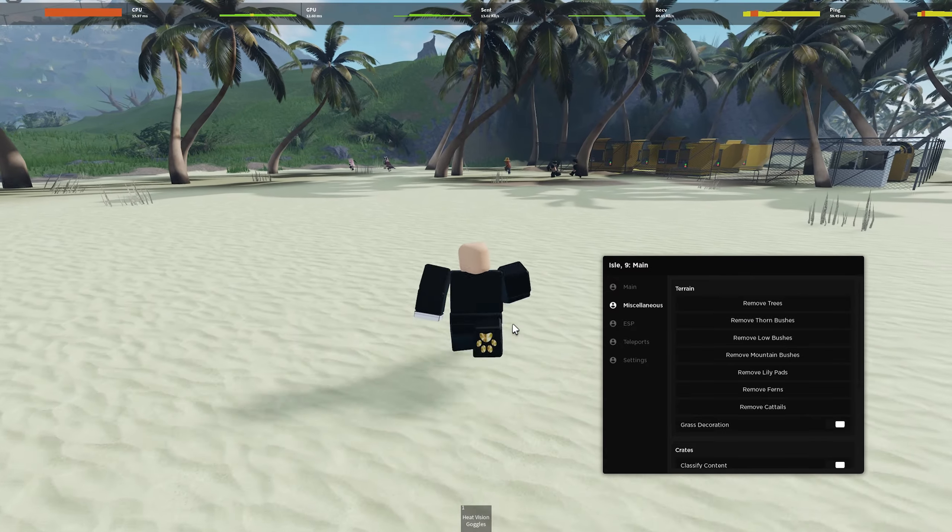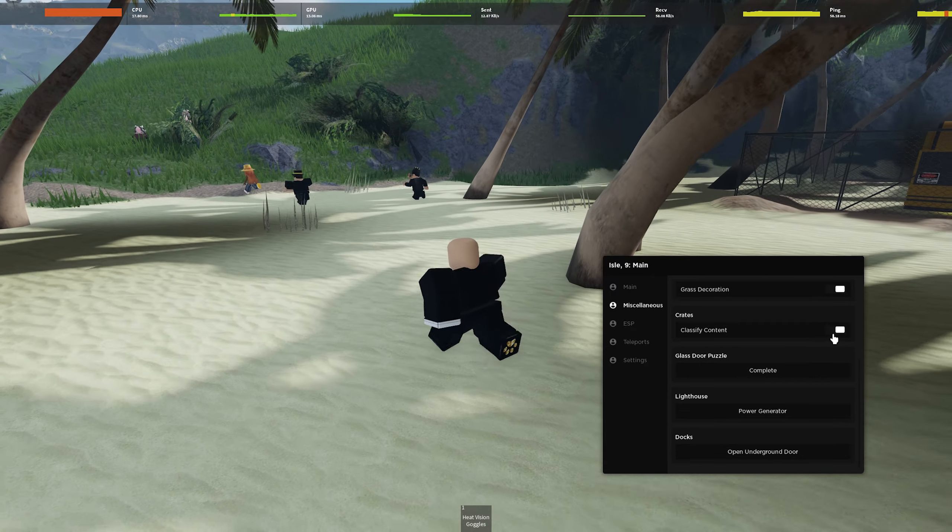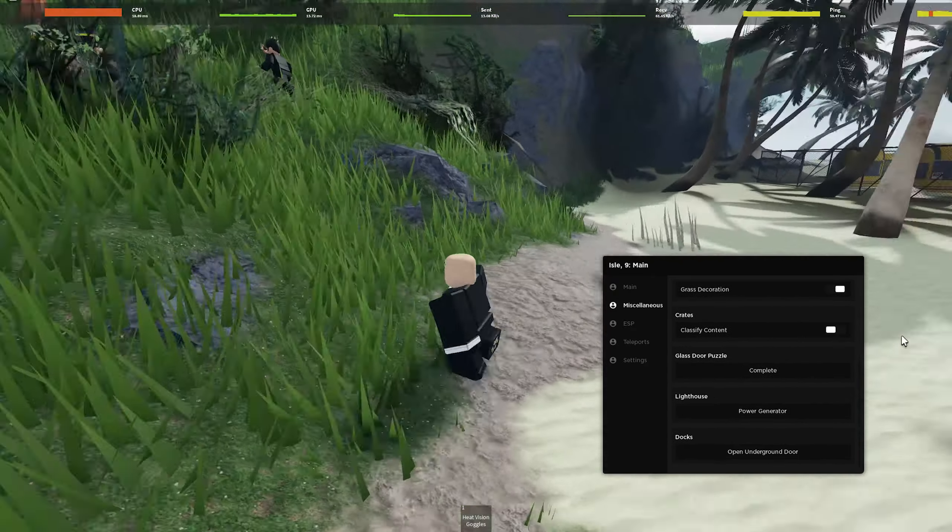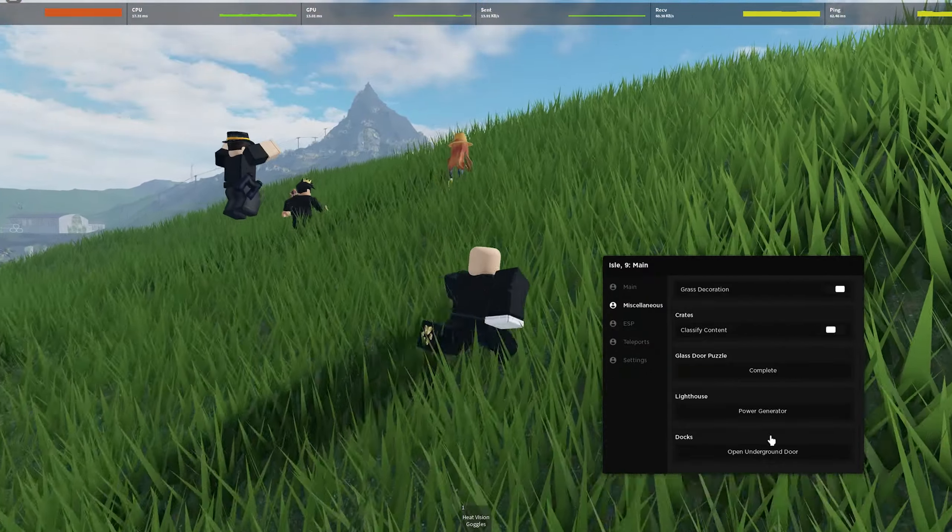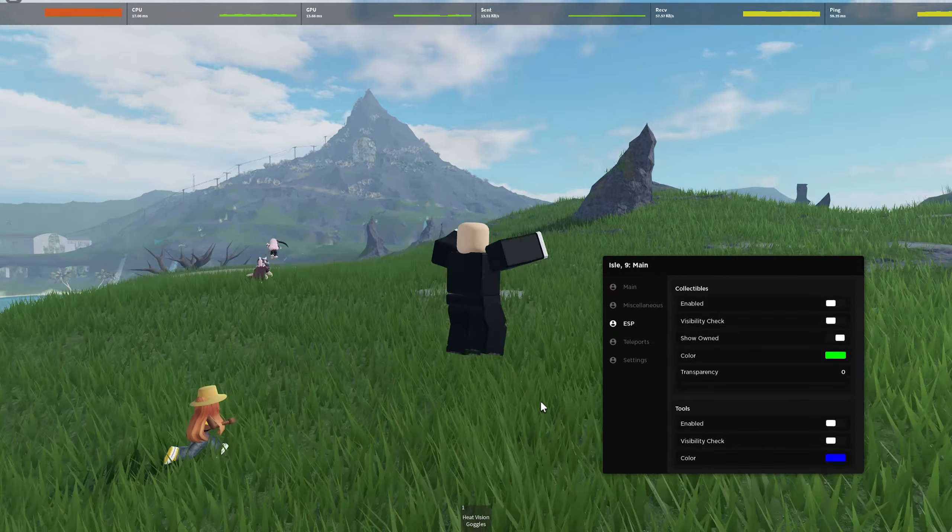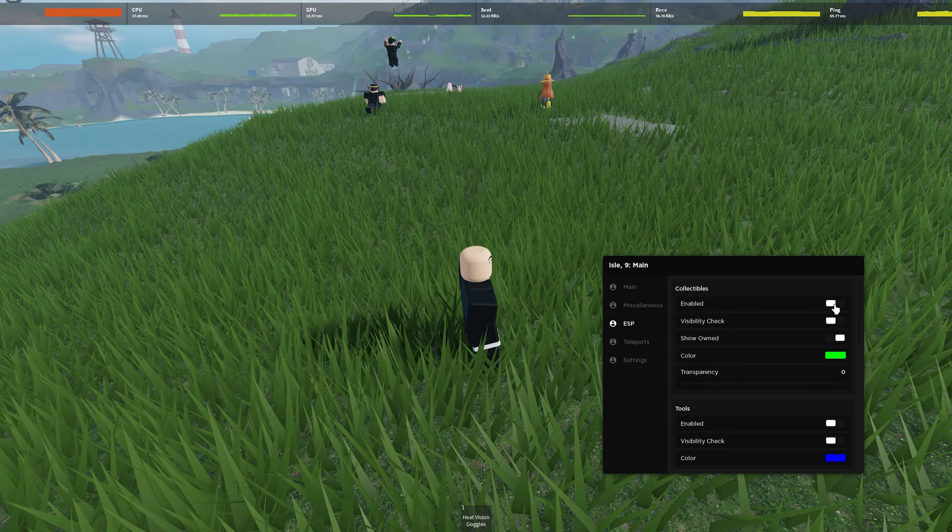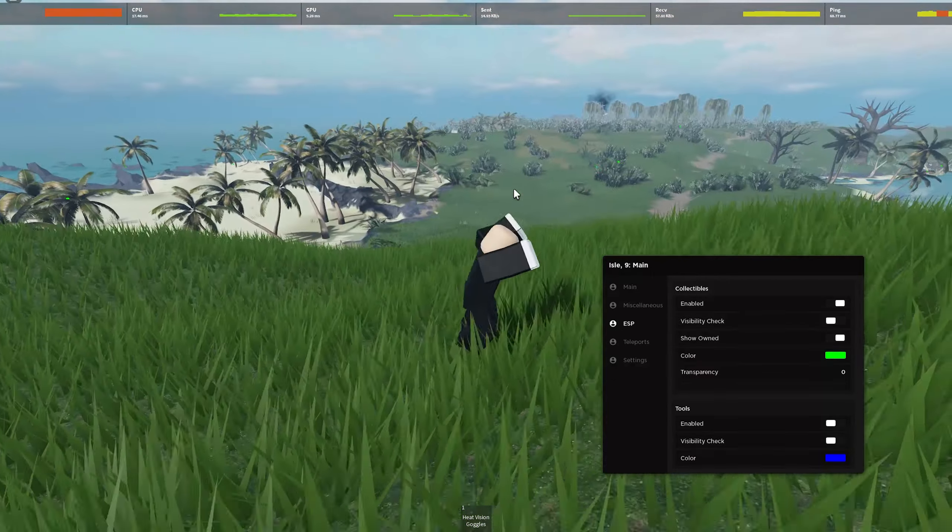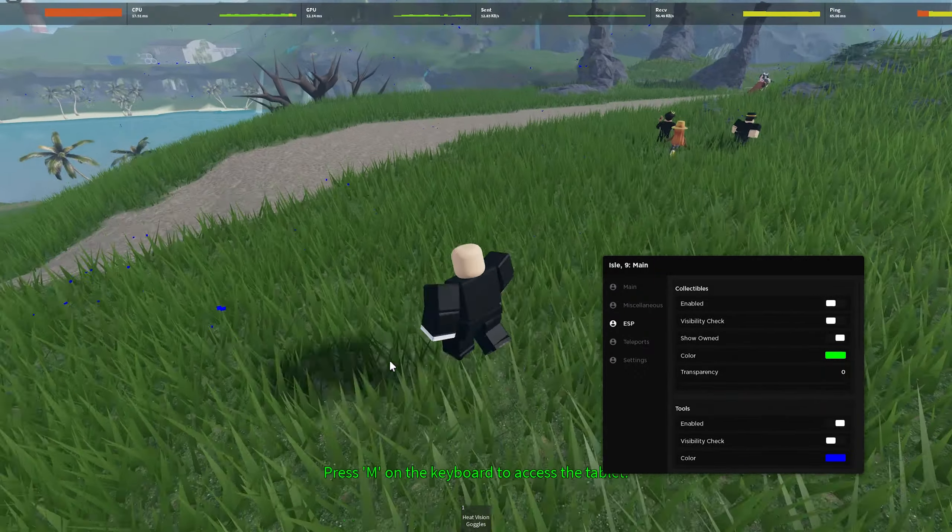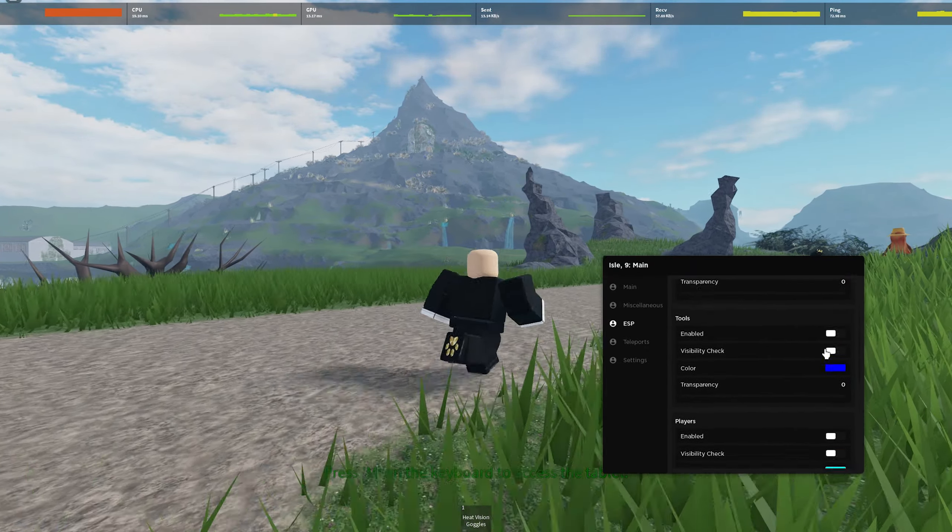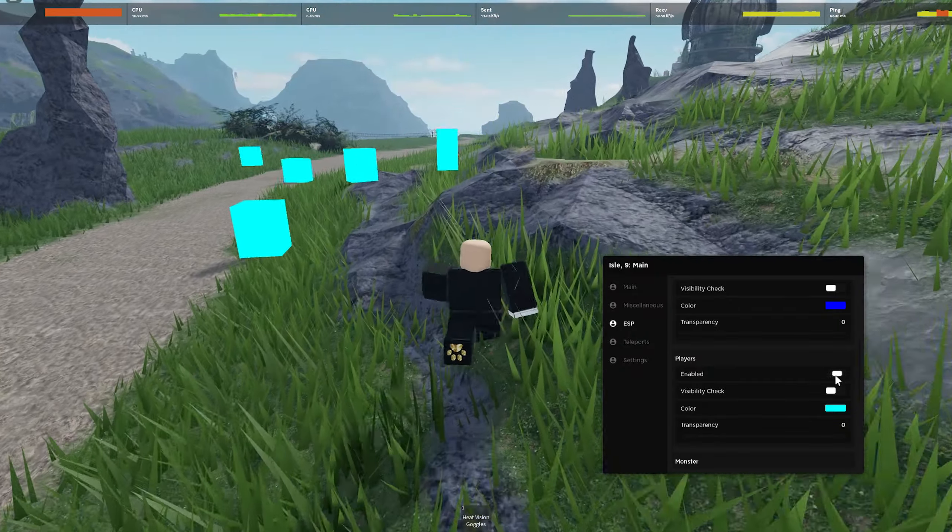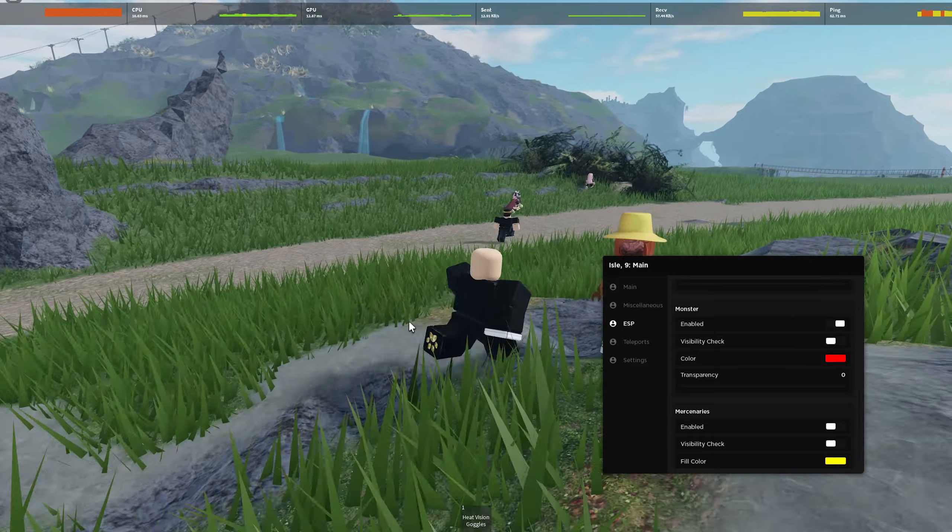Classified content, I guess you can see into the crates I think maybe. Being a complete glass door puzzle power the lighthouse, open underground door at the docks. And ESP stuff collectibles are the special items around the map. So basically they'll just show you where they are. Tools is every single item in the game. So every item you can pick up you can see on the map. And then players obviously will show you where the players are which are right here. And then the monster which obviously comes and kills you is over there.